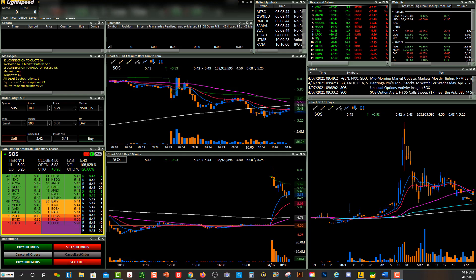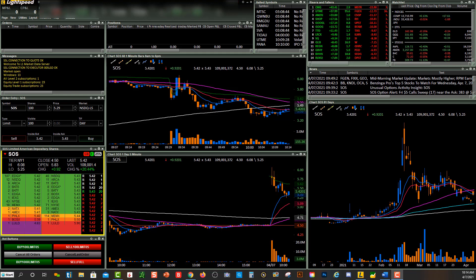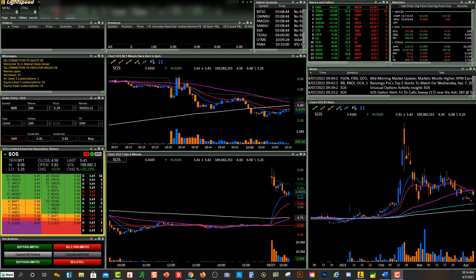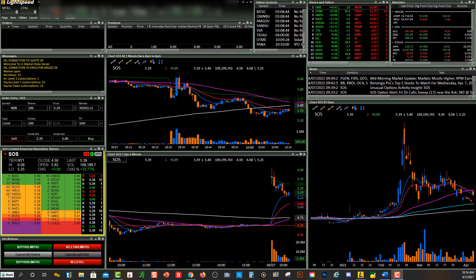Now, when you place an order and it fills, you'll see the position appear. To get out, you can just click the 'Sell Full' hot button or use the Alt+Zero hotkey to exit the position. That's how easy it is to sell your full position within the Lightspeed Trader platform. Hopefully this video helped — see you in the community!